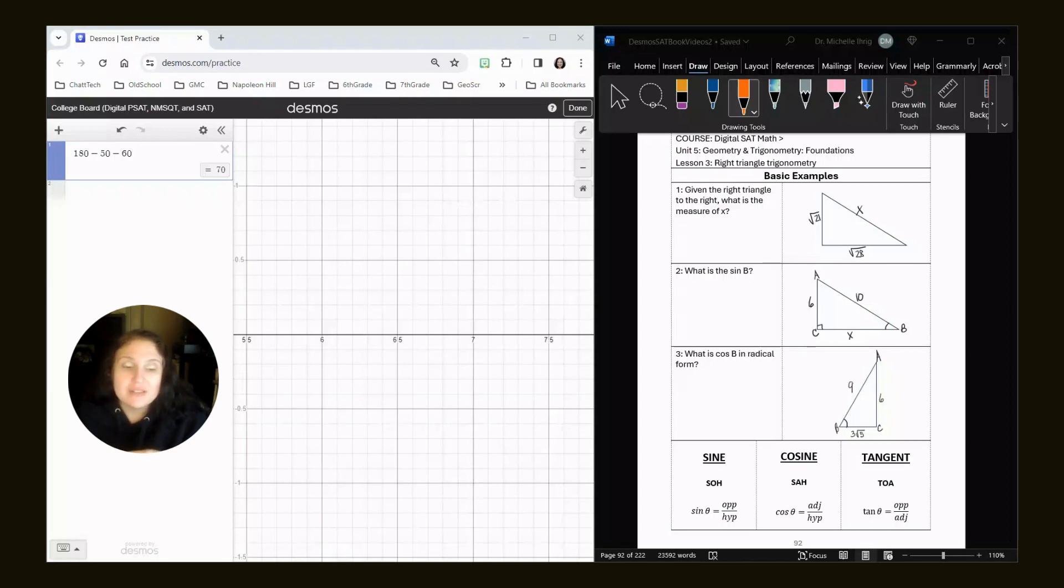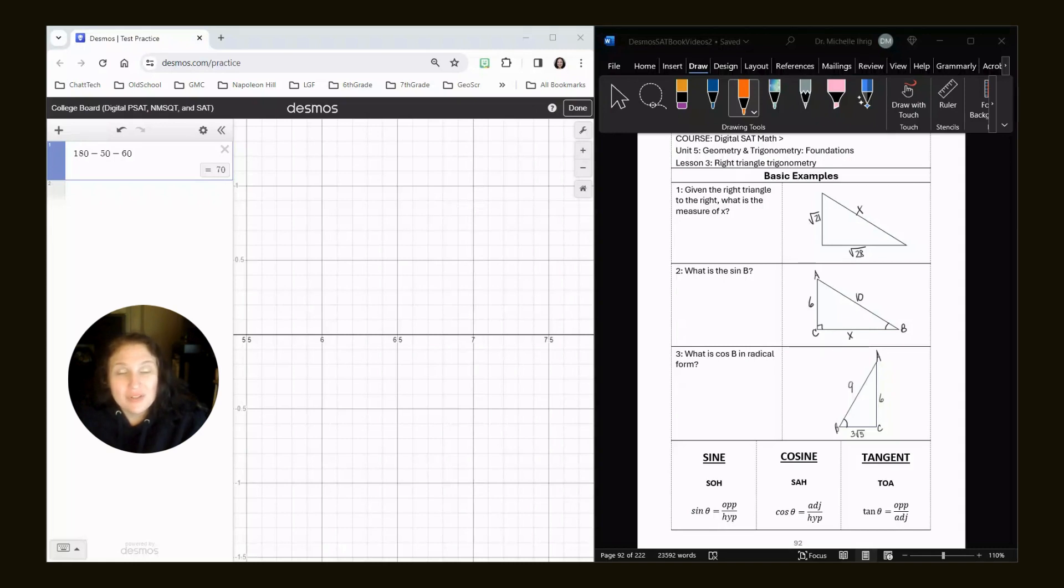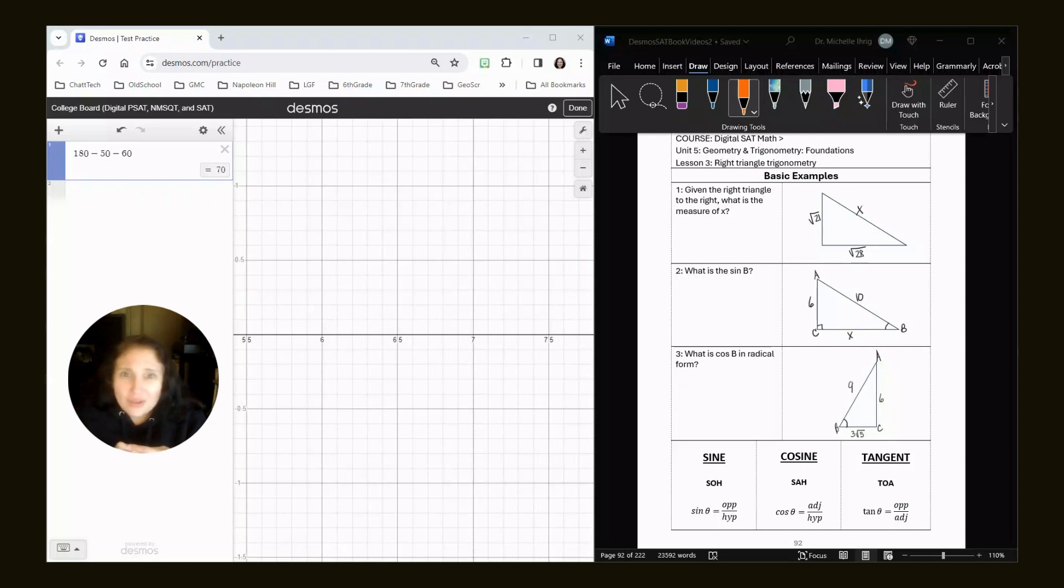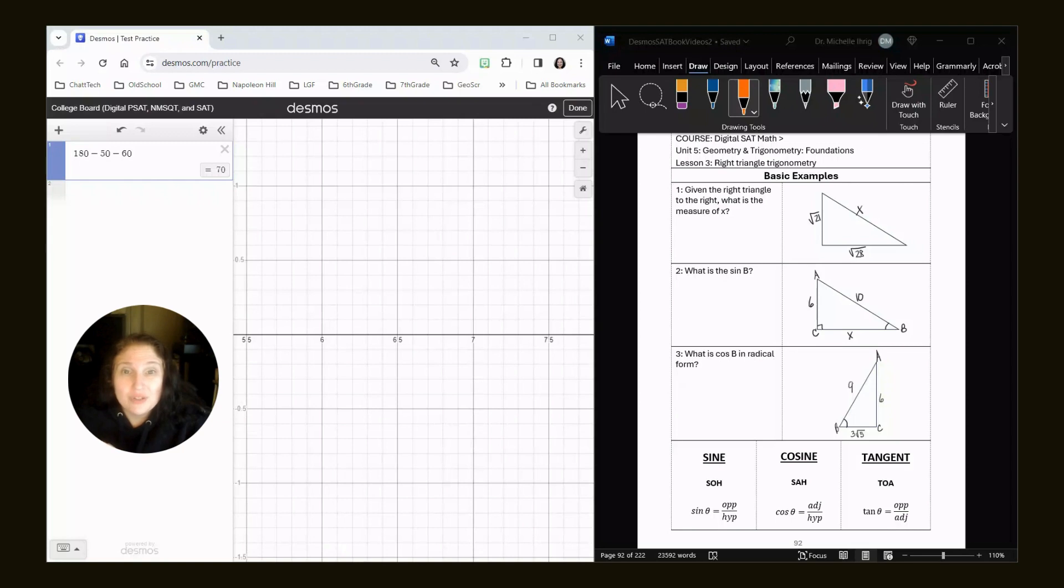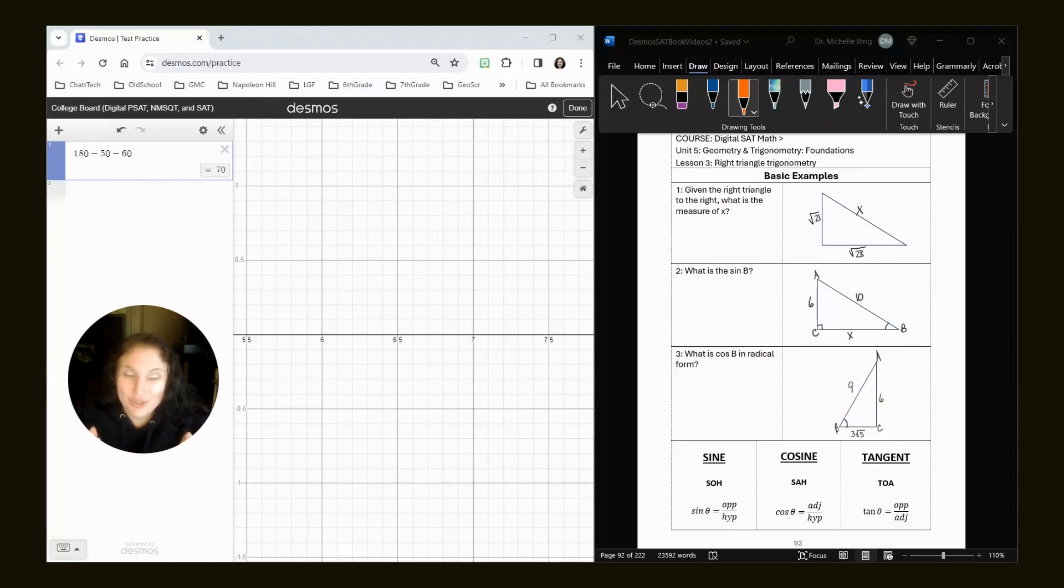This is definitely one where you have to memorize the formulas. You probably have heard of the saying SOHCAHTOA. I make my students watch really ridiculous YouTube videos that just keep repeating SOHCAHTOA over and over again. So if you want to memorize it, go into YouTube after you watch this video and just type in SOHCAHTOA songs and you will get enough that will drive you insane that you will remember the formulas for your test.